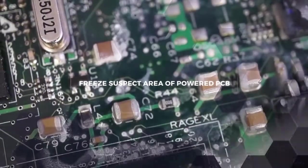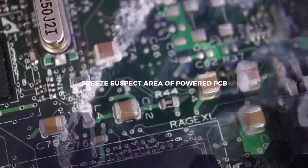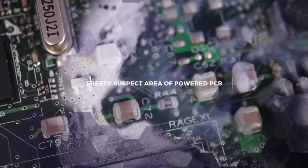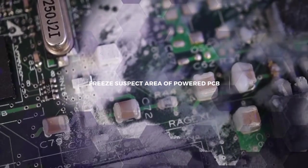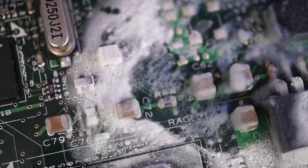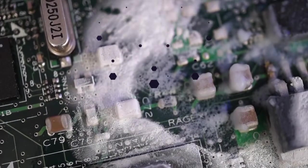To identify a problem area, spray a powered circuit board with freeze spray. To generate frost faster, after you've sprayed the liquid refrigerant, turn the can around and spray vapor over the same area.